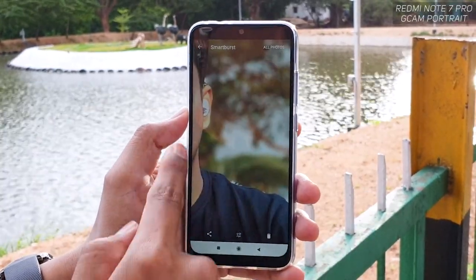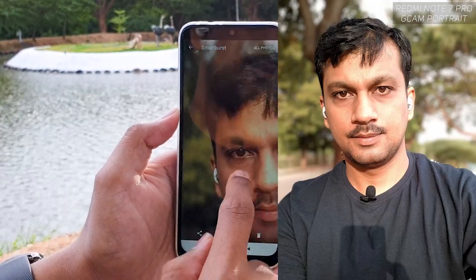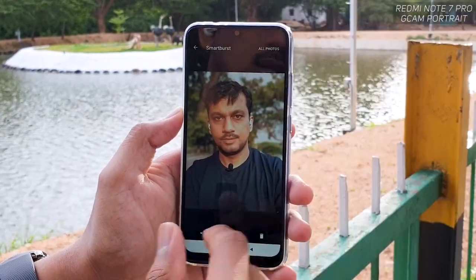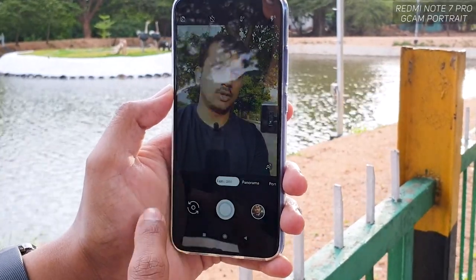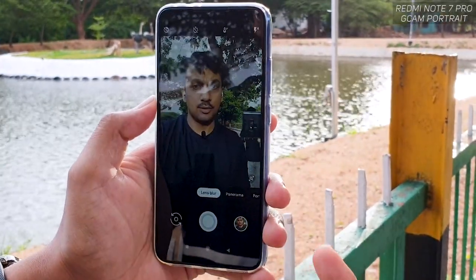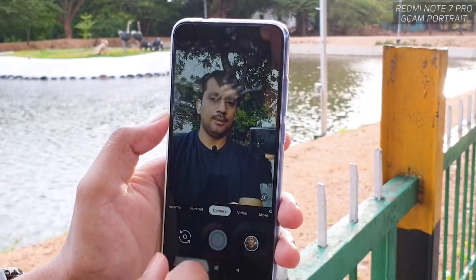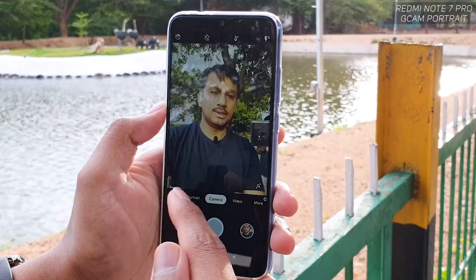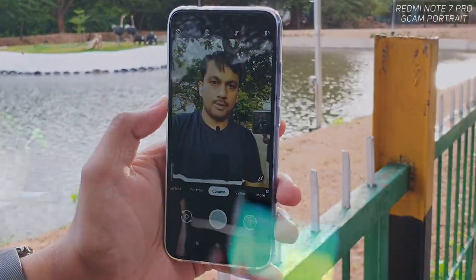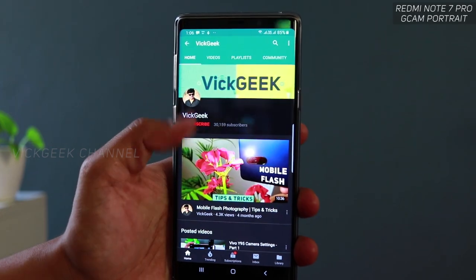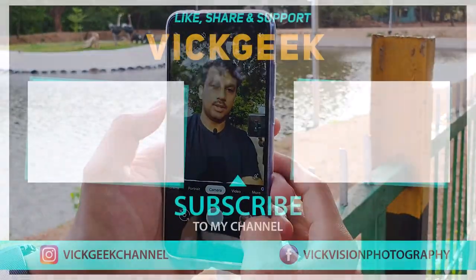When you swipe, you find the actual portrait mode where the background is very well blurred — it recognized my face very well, and this is the image you will get. There is also a lens blur mode which works great for flowers and similar subjects. So those are the modes and settings you need to change before clicking portrait shots. Don't forget to click the subscribe button and hit that like button — see you all in another one, take care everyone, bye!